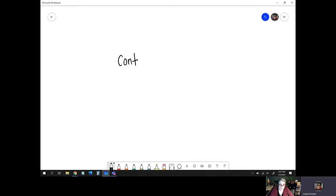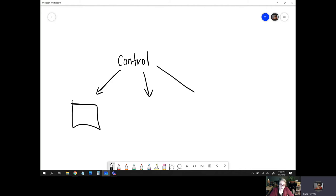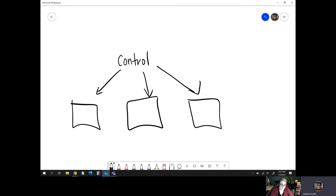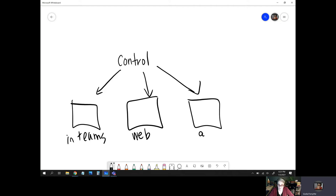And so, you know, I could write about, you know, the different options. There's three different options of the whiteboard. And we have the in teams, the web version, and then we have the app and this one is my preferred one.